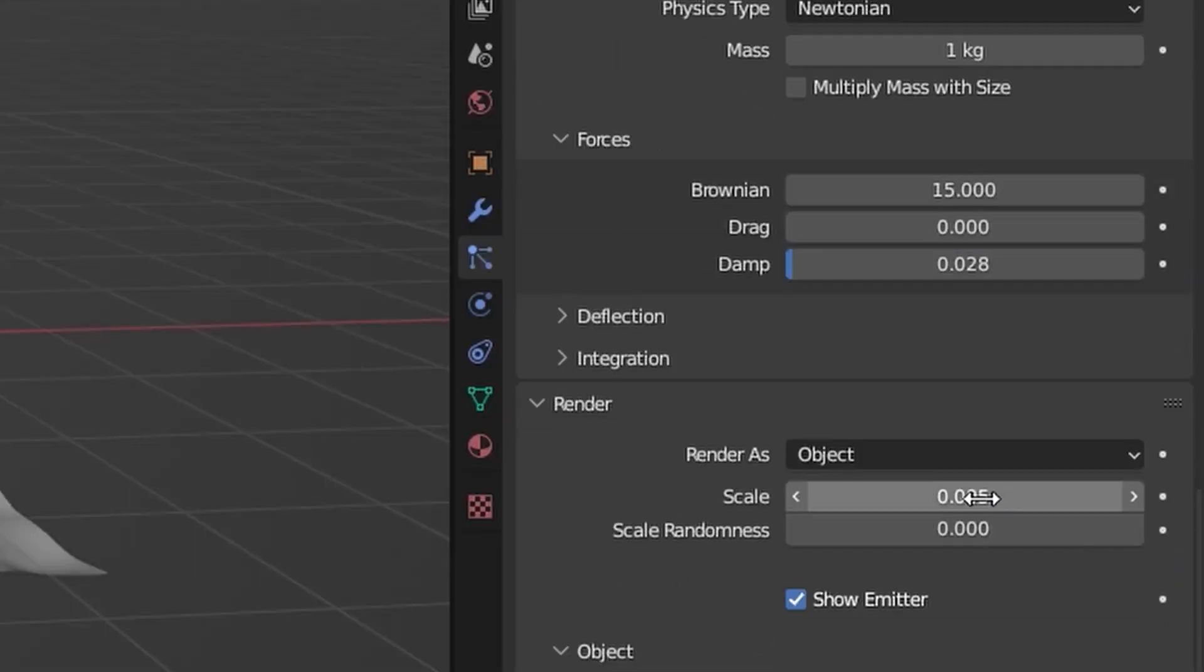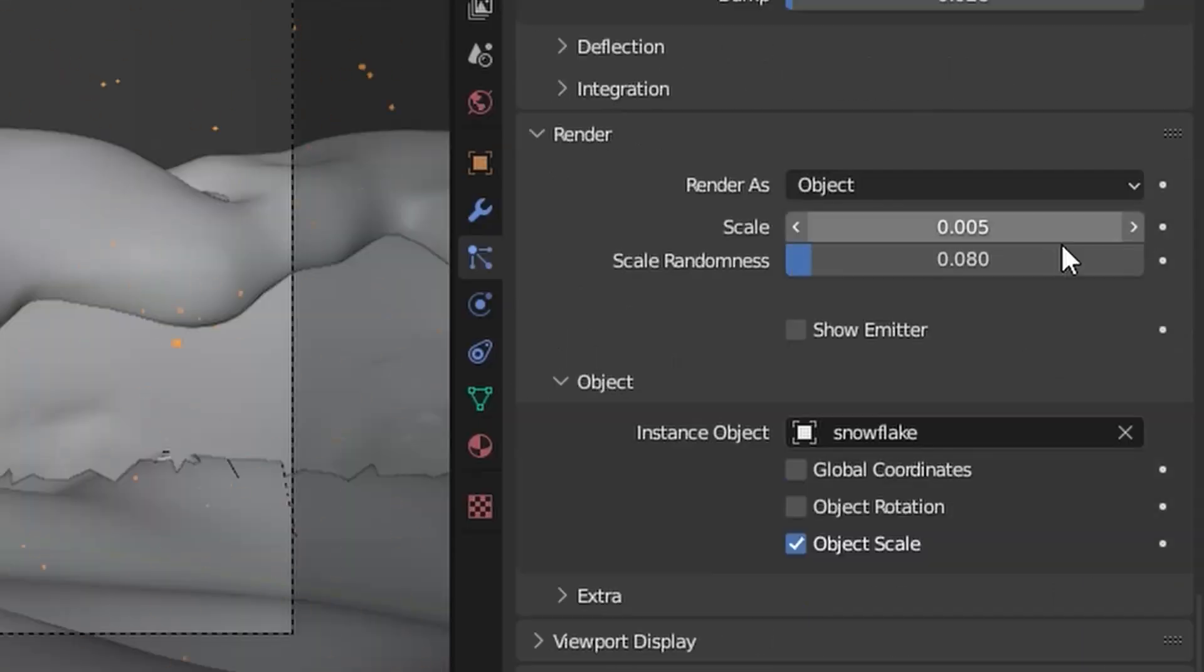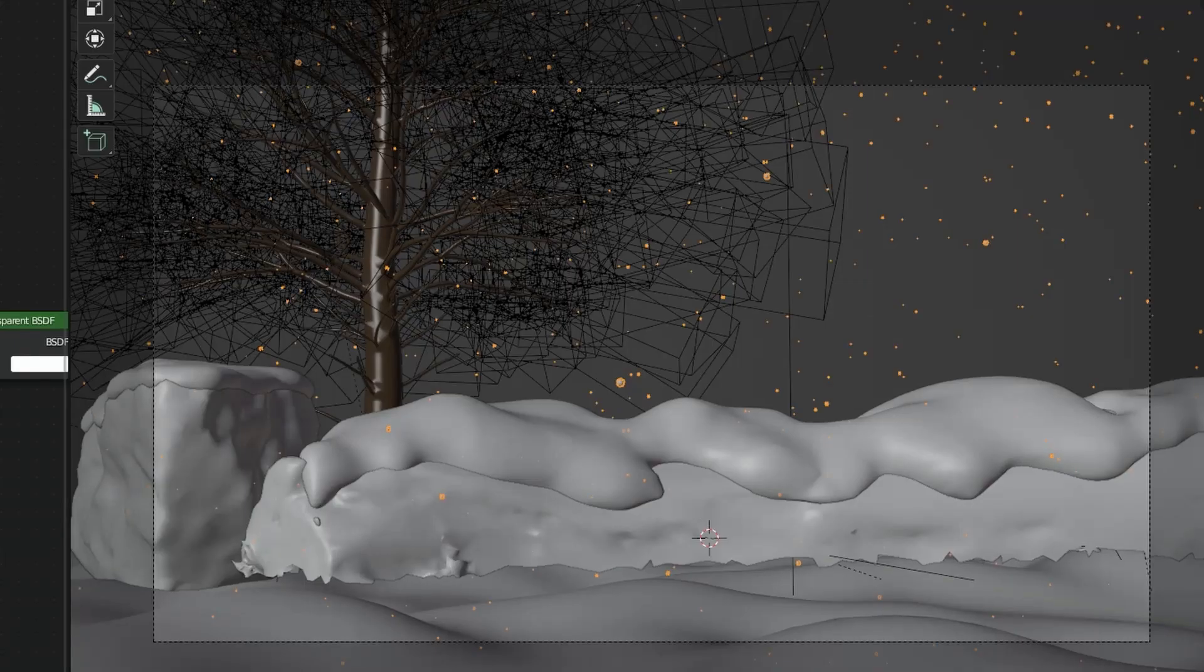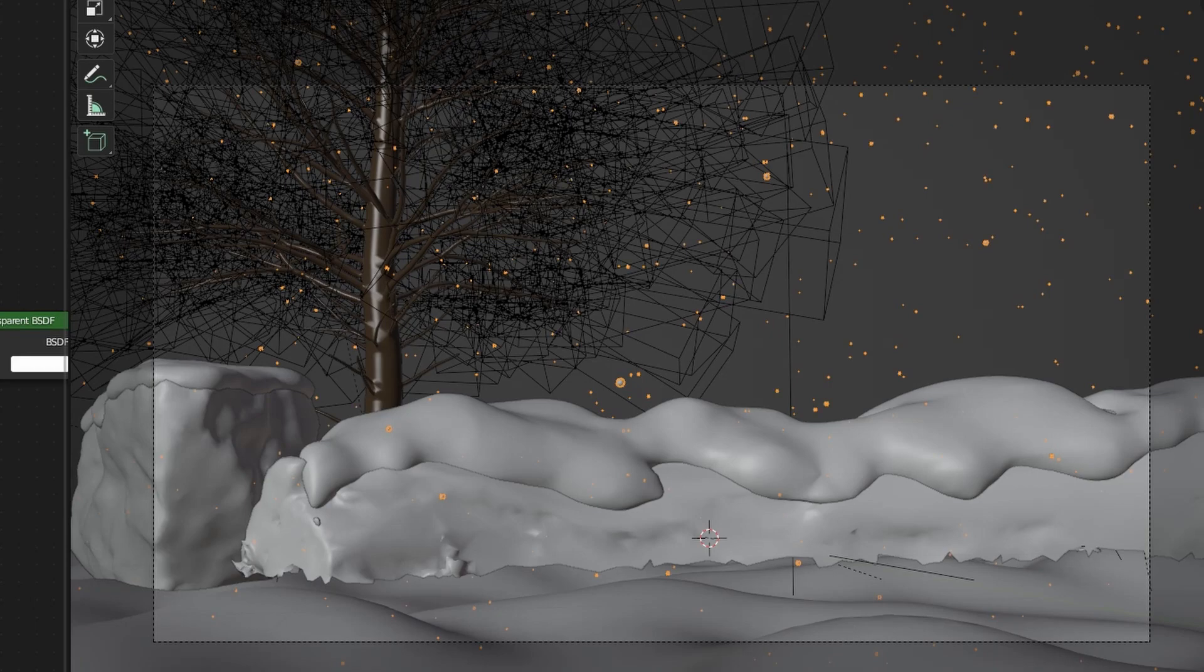Also, let's tweak the scale and its randomness. Feel free to bump this up a lot because the scale of the snowflakes can be very unpredictable. So the more randomness, the more realism you will have.